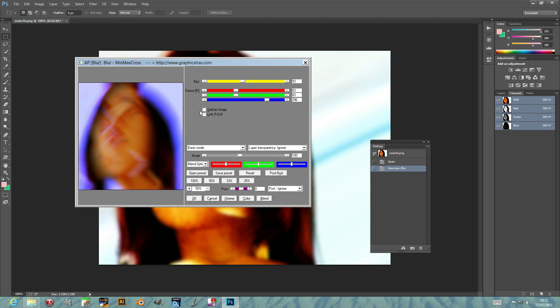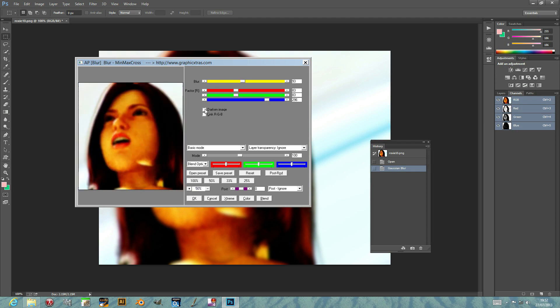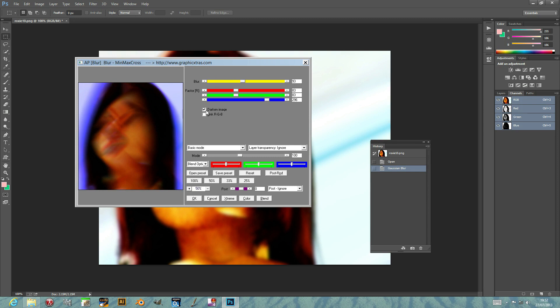Also, you can use the darken image option, and that creates some slightly disturbing imagery. Anyway, it can be used for lots of different unusual effects.